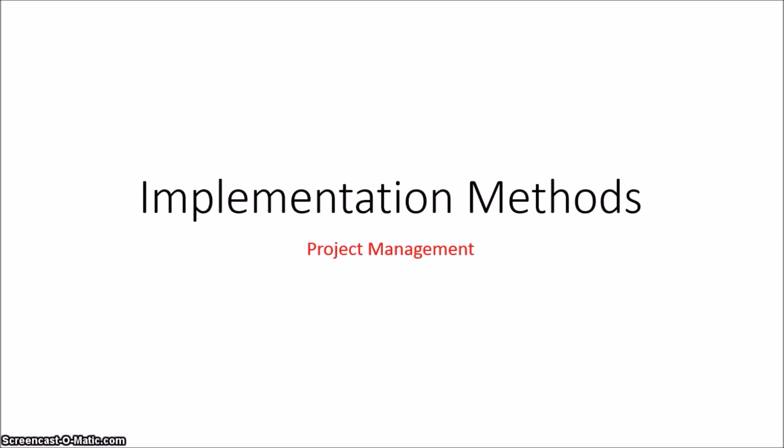Implementation methods for new systems in project management. Basically, there are four different types of implementation methods. They are direct, parallel, phased, and pilot.